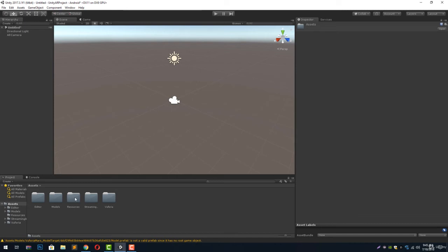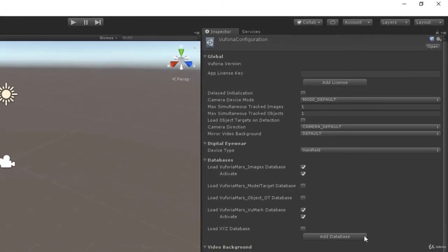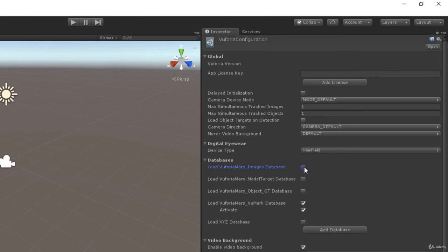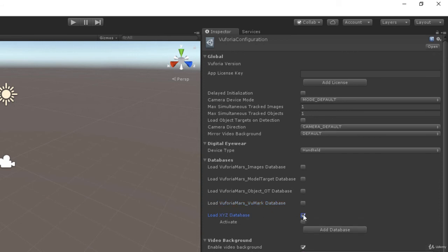Now since we have one database, let's go to the Vuforia configuration and you will notice bunch of database already been shown over here. The Vuforia Mars databases are being imported automatically once we have imported all the files from the Vuforia. We can simply uncheck these databases and we have this XYZ database over here. We check this box to utilize this database and check this activate database checkbox as well.